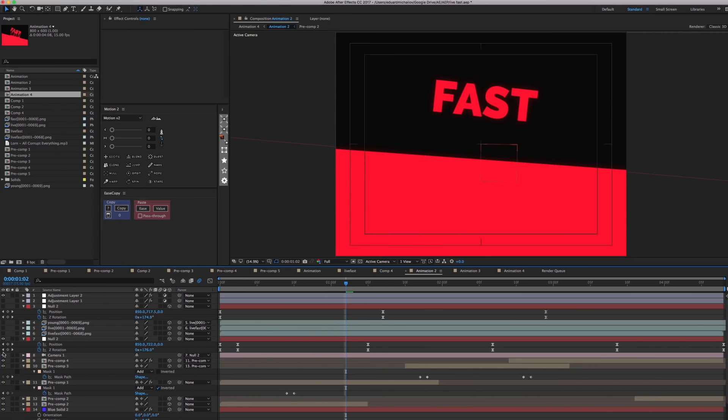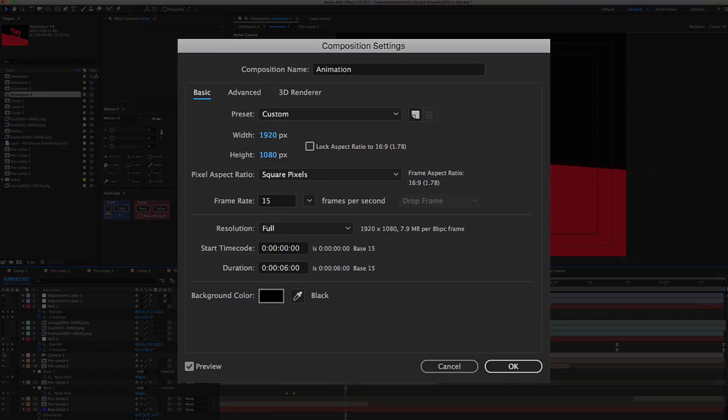Are you still here? That's good. So, first what we need to do is a basic animation — the main movements of our objects. I'll make it in After Effects. Here are the settings of my main composition.